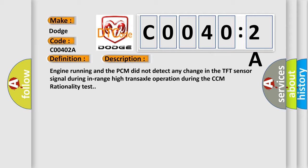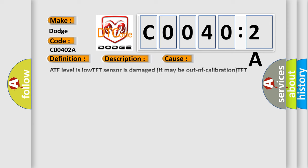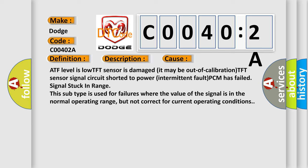This diagnostic error occurs most often in these cases: ATF level is low, TFT sensor is damaged or may be out of calibration, TFT sensor signal circuit shorted to power, intermittent fault, PCM has failed, or signal stuck in range.